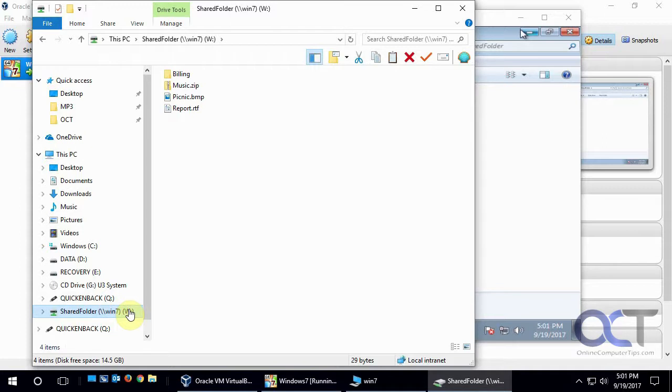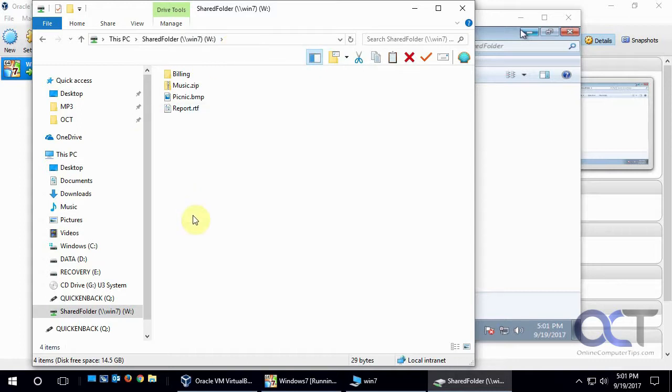And that's an easy way to access that shared folder instead of having to go back here, backslash, backslash, Win7, and try to remember what it was from last time. So it's just really simple to do that way.